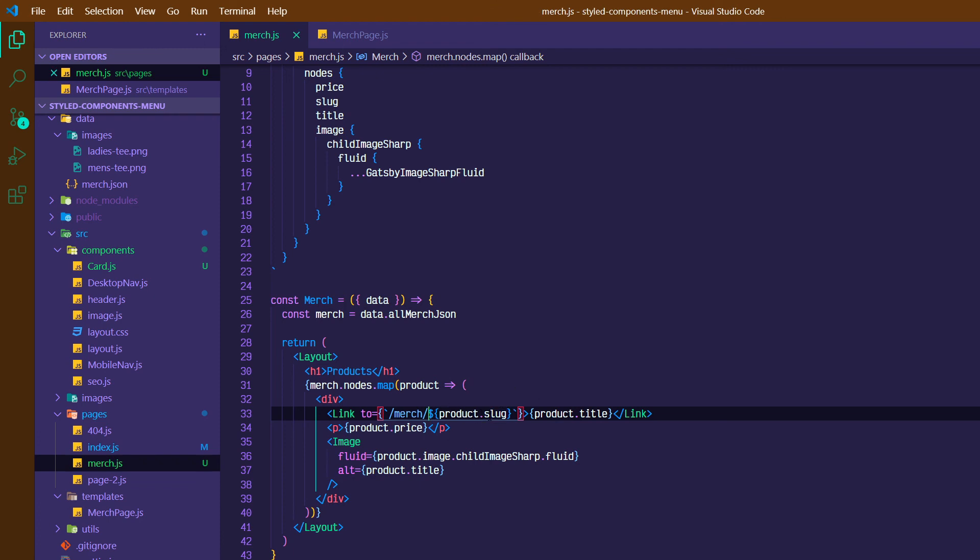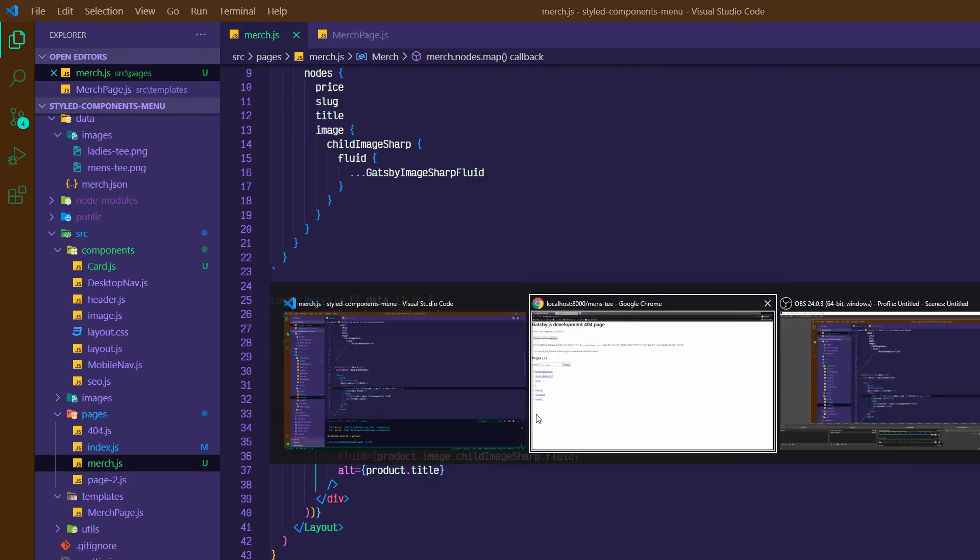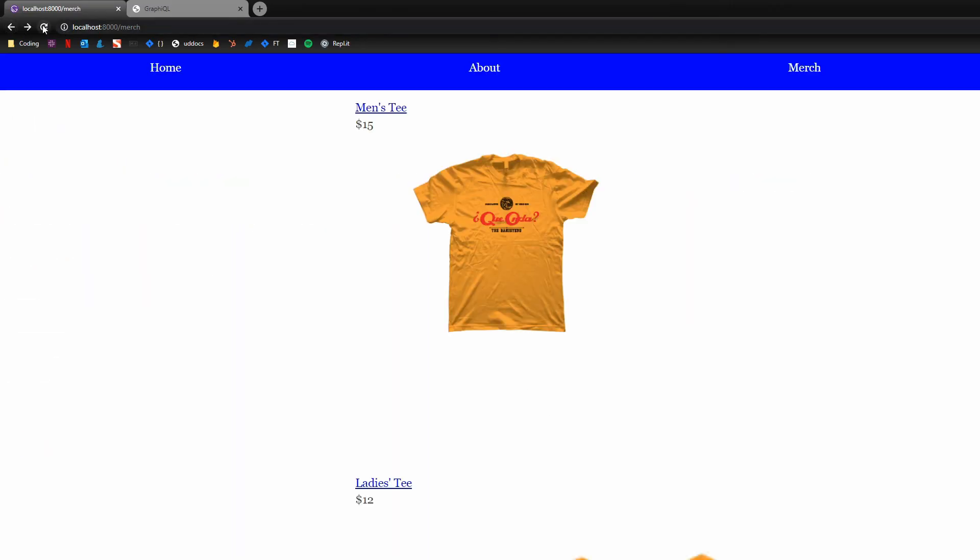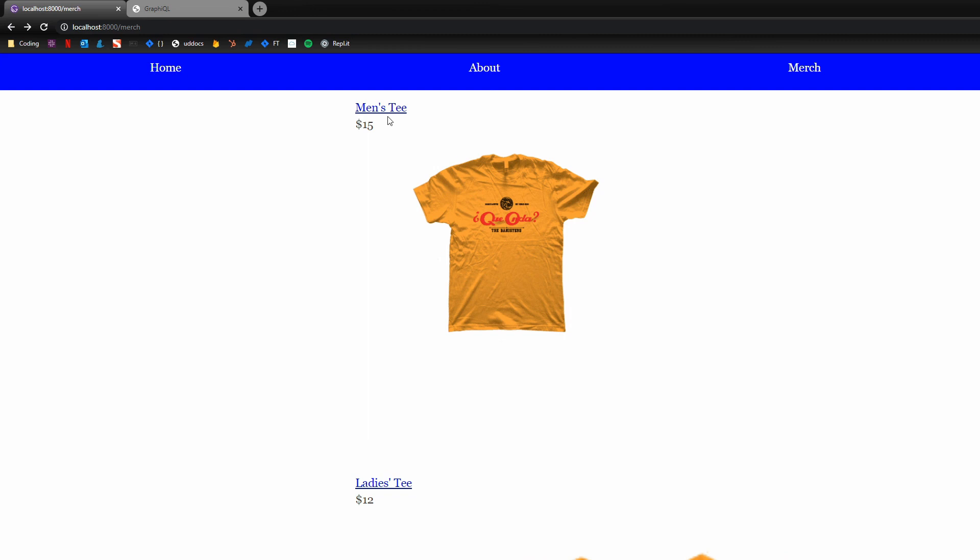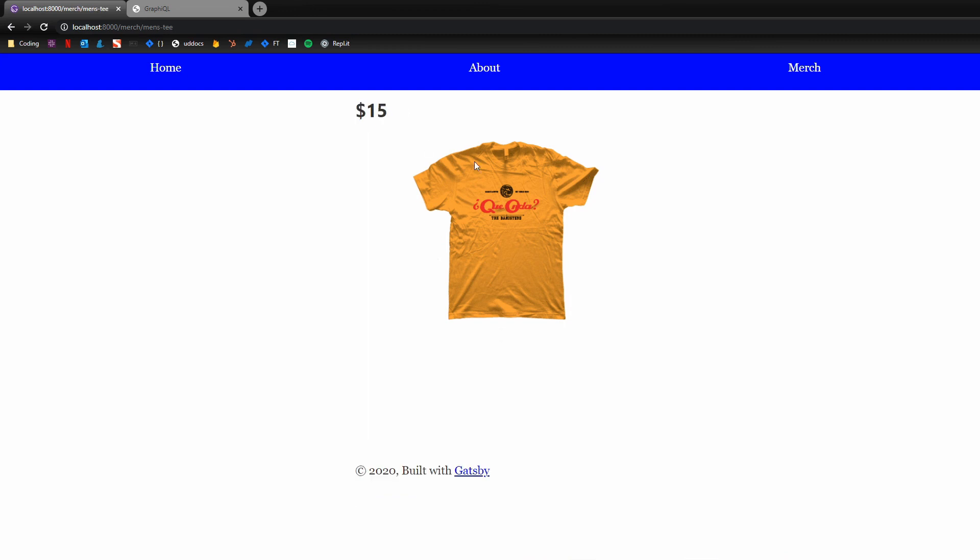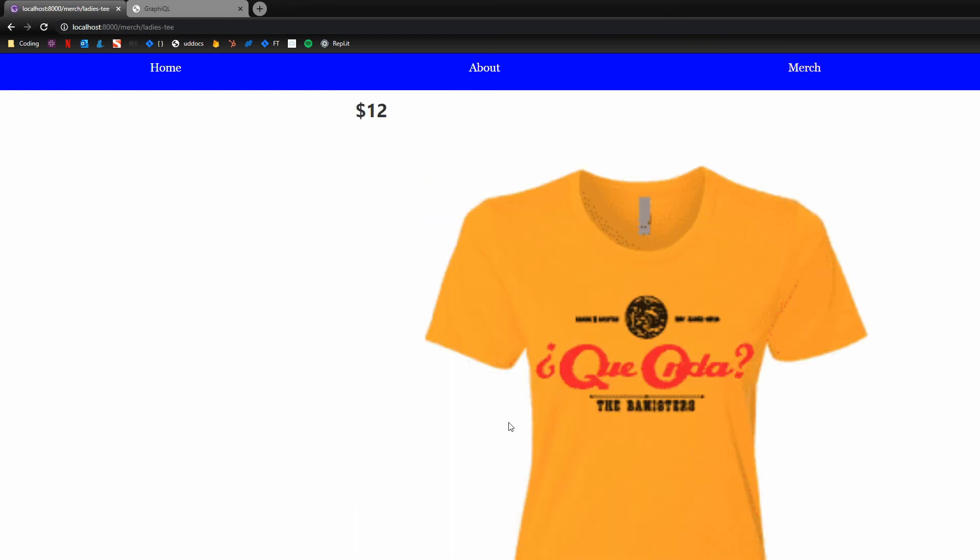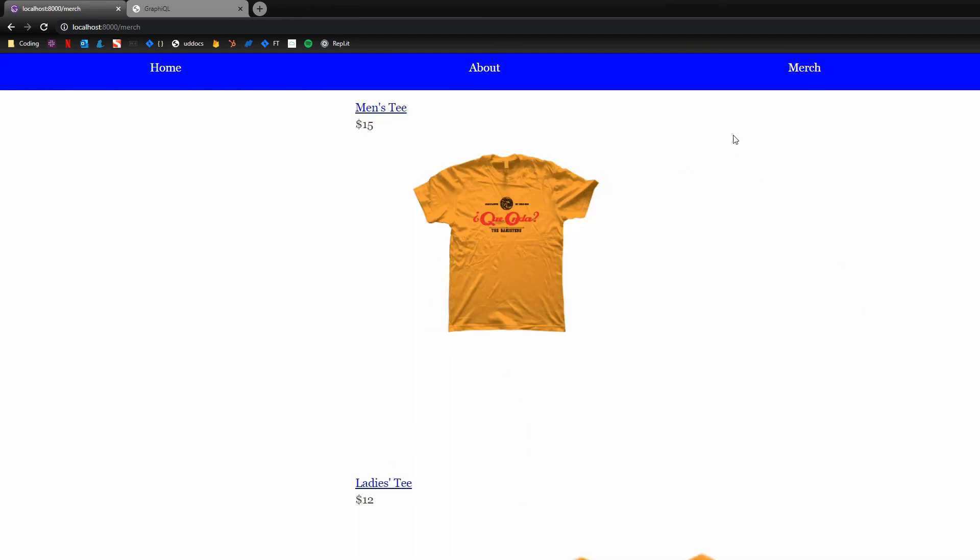Now if I save that and switch back over and go back, I'm just going to refresh it for good measure. Now I click on men's tee. There's my men's tee. I can click on merch and go to ladies' tee. And there it is.